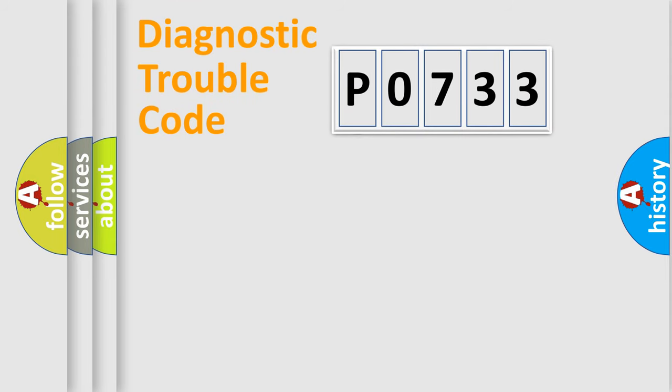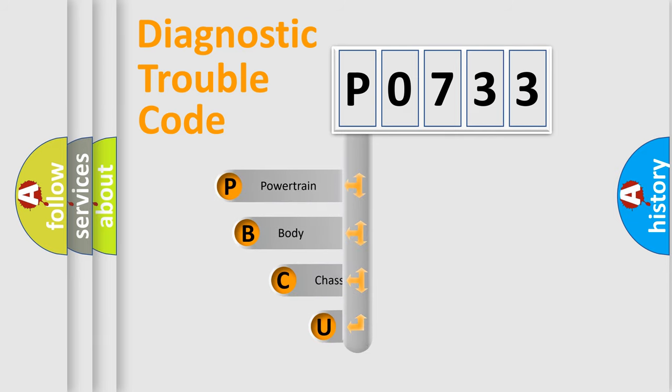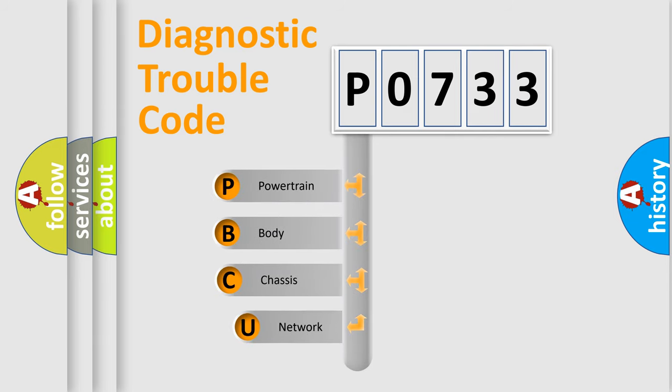First, let's look at the history of diagnostic fault code composition according to the OBD2 protocol, which is unified for all automakers since 2000.